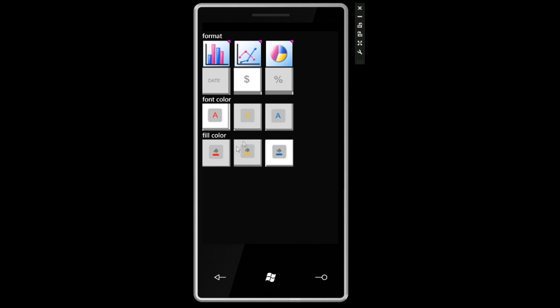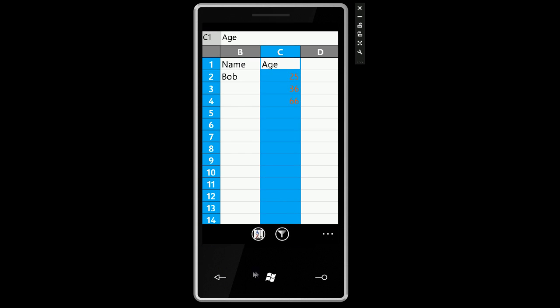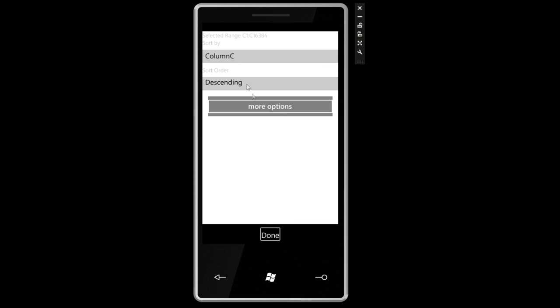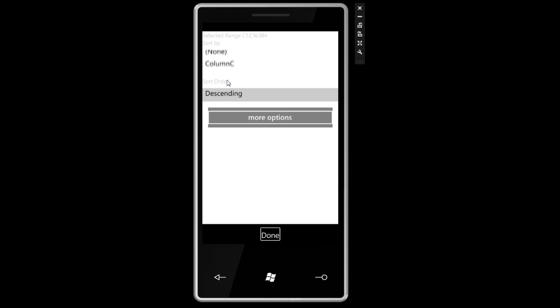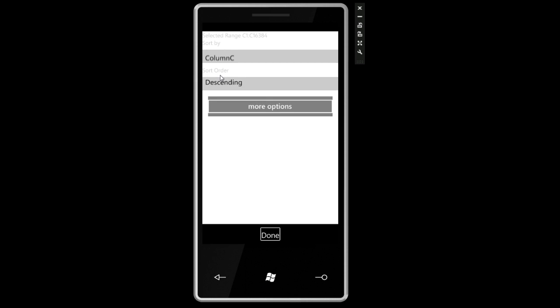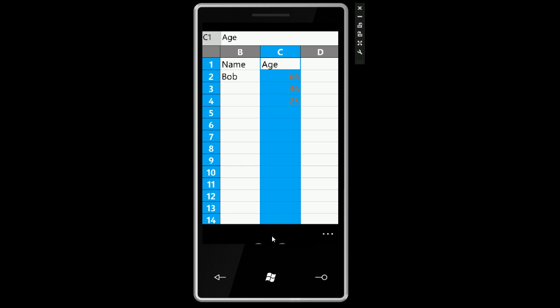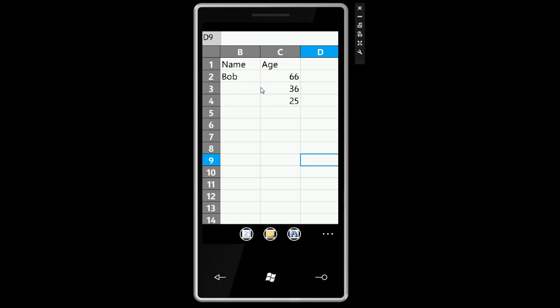So this is actually a format option, not a sort. So I'm going to go back. Let's do sort A to Z, sort options, column C, sort order, descending, ascending, more options. Okay, so we can change the sort order. Some more advanced stuff than we've come to know.